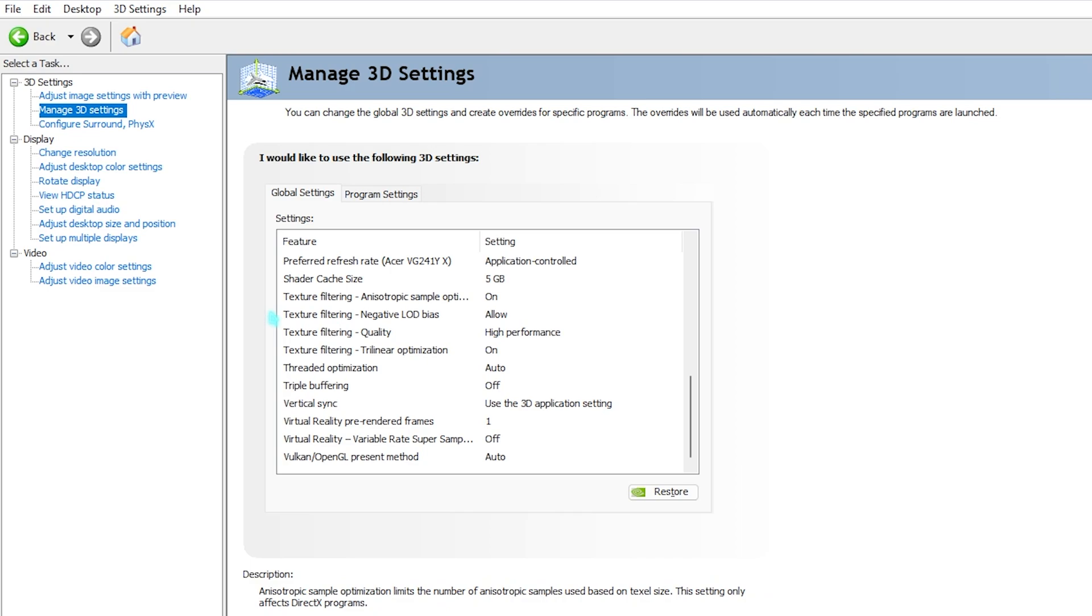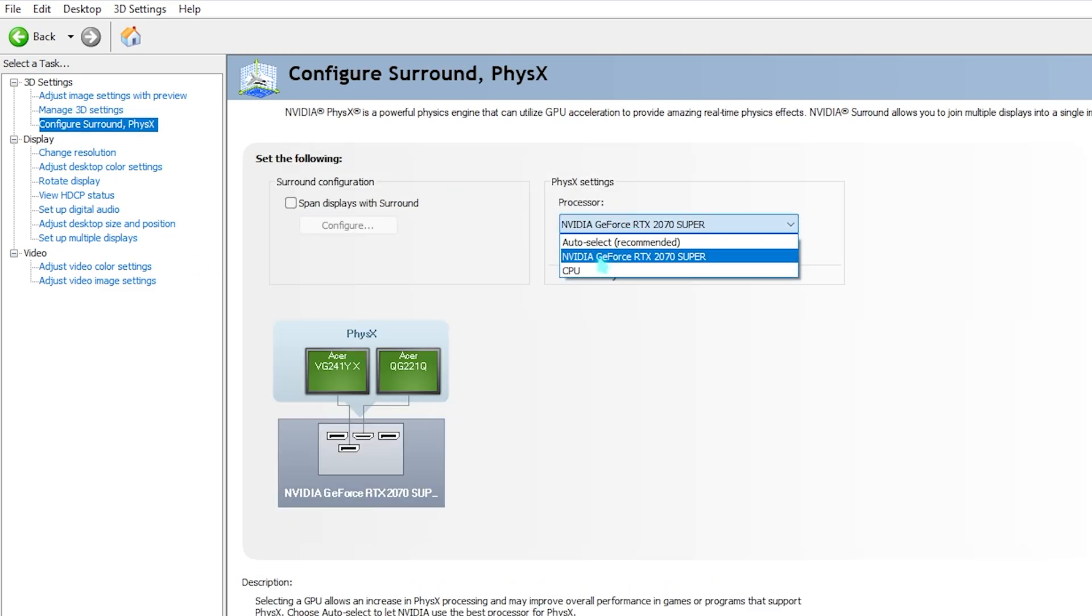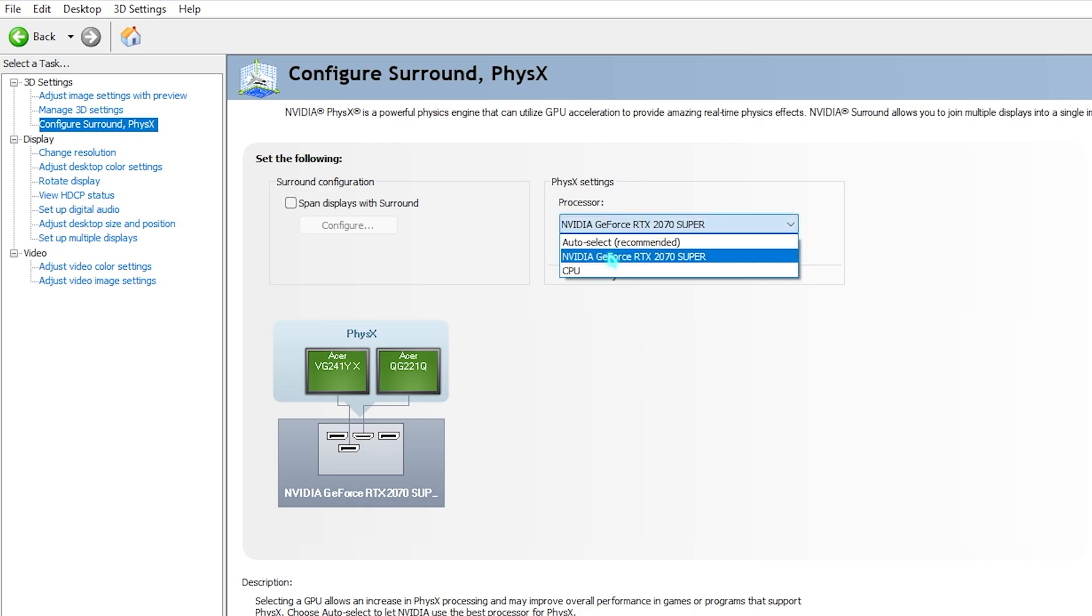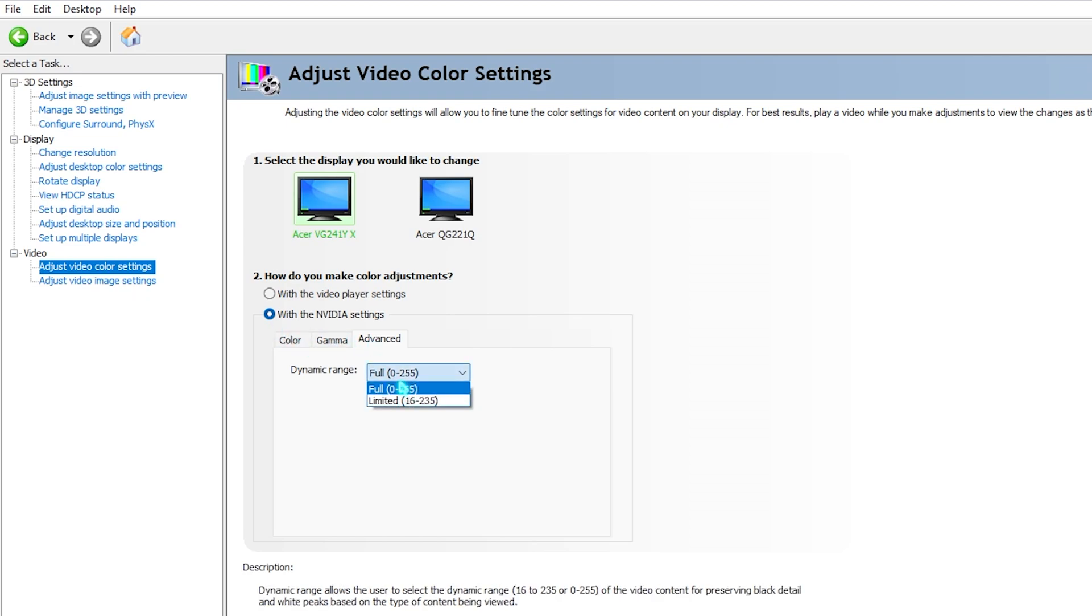Once you're done applying all of these settings, go to configure surround in physics. For the processor, choose your GPU if it is set to your CPU. After that, go down to video color settings.